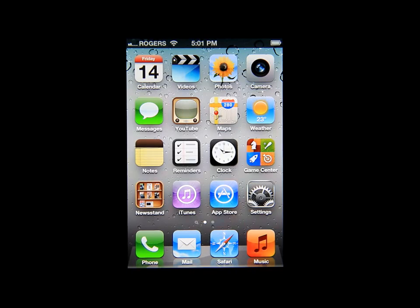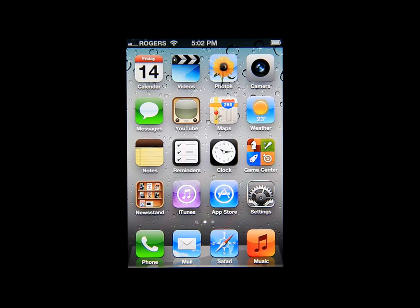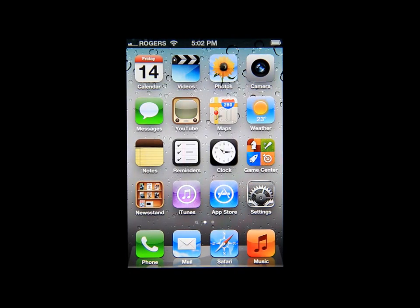Hello everybody, welcome to my channel. Today I'm Mark the Tech Guy, and today I'm doing a video on how to enable Siri. When I first got my phone, I wasn't sure how to access Siri, so I had to do some research. I played around with the phone and found the settings, so I'm going to show you guys how to find the settings to change so you can operate Siri.